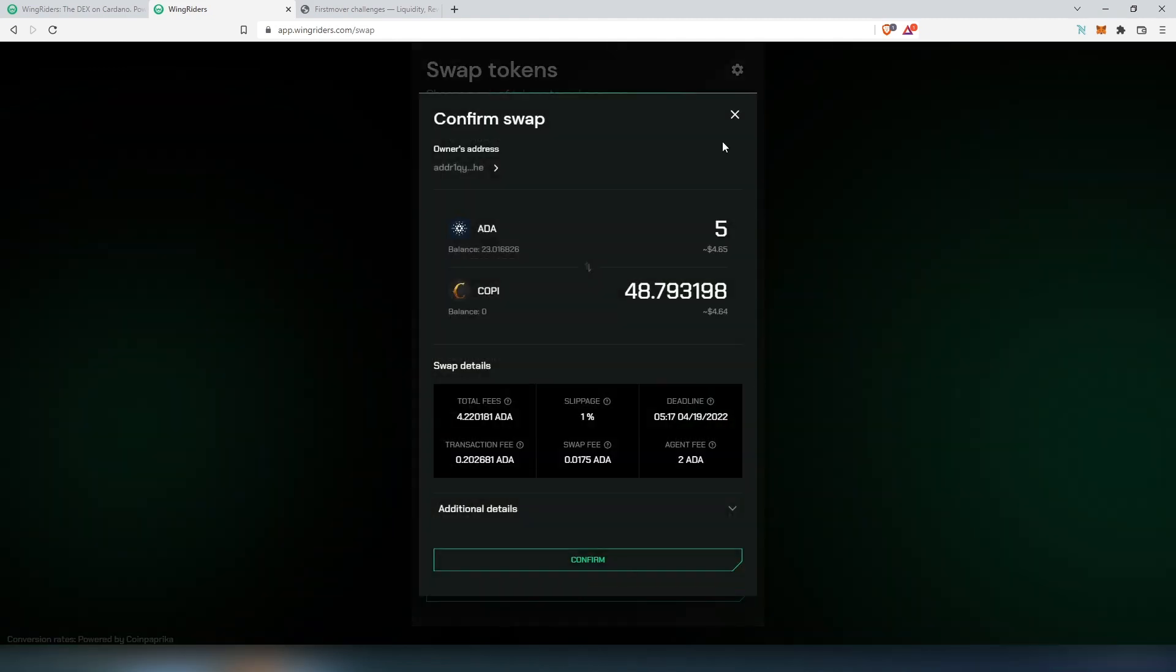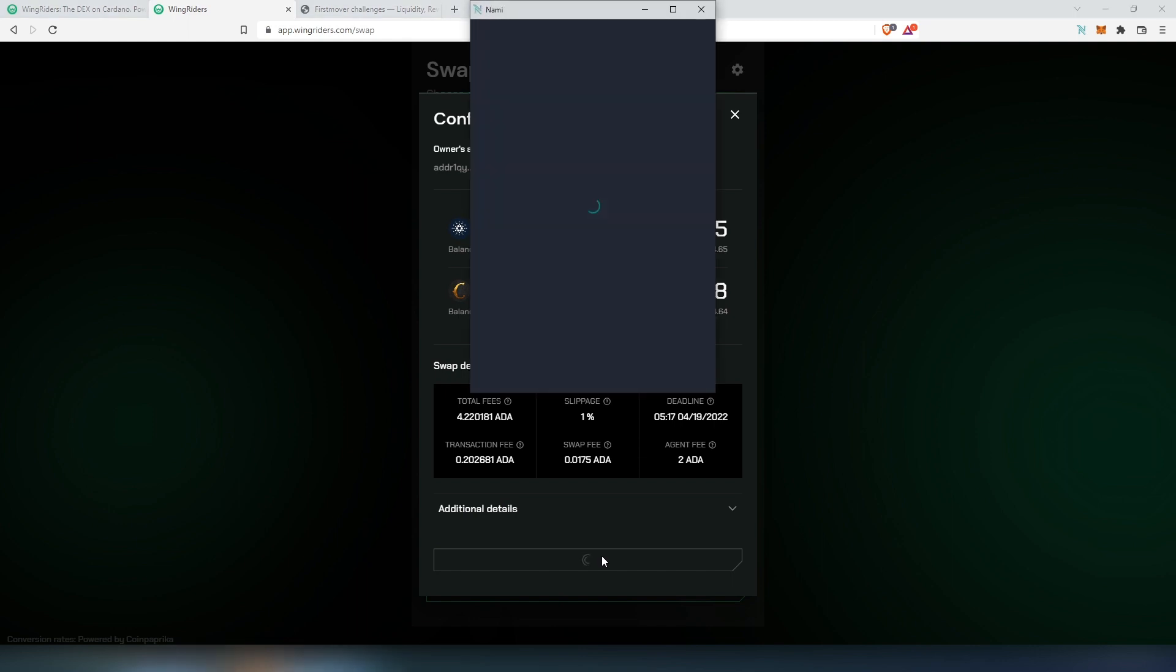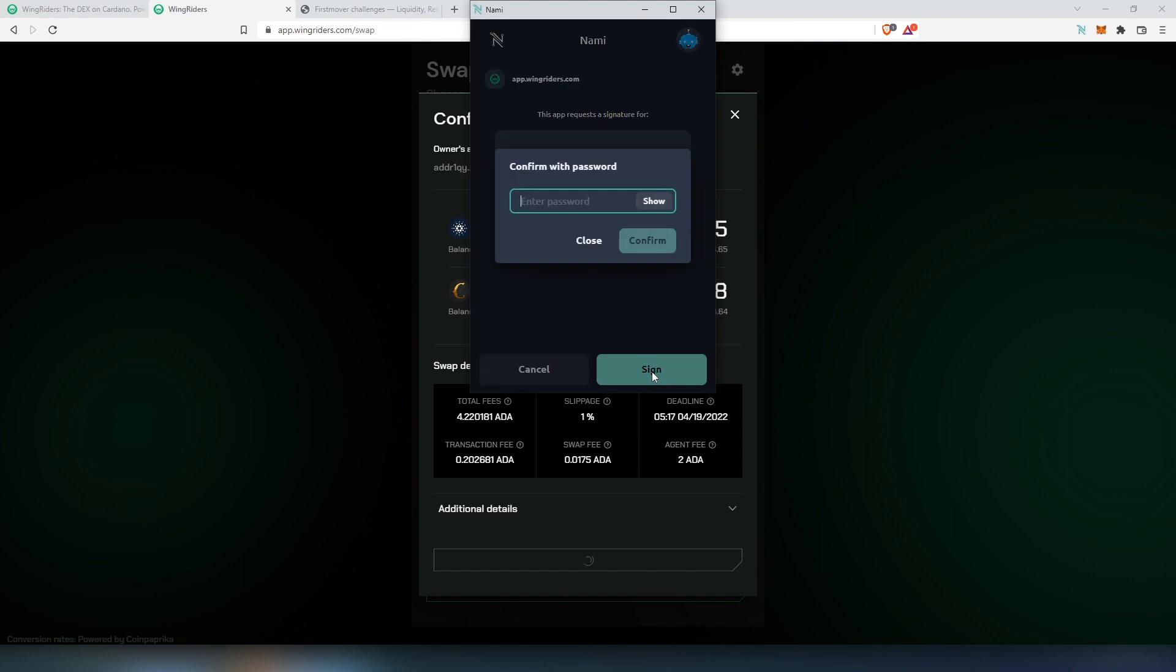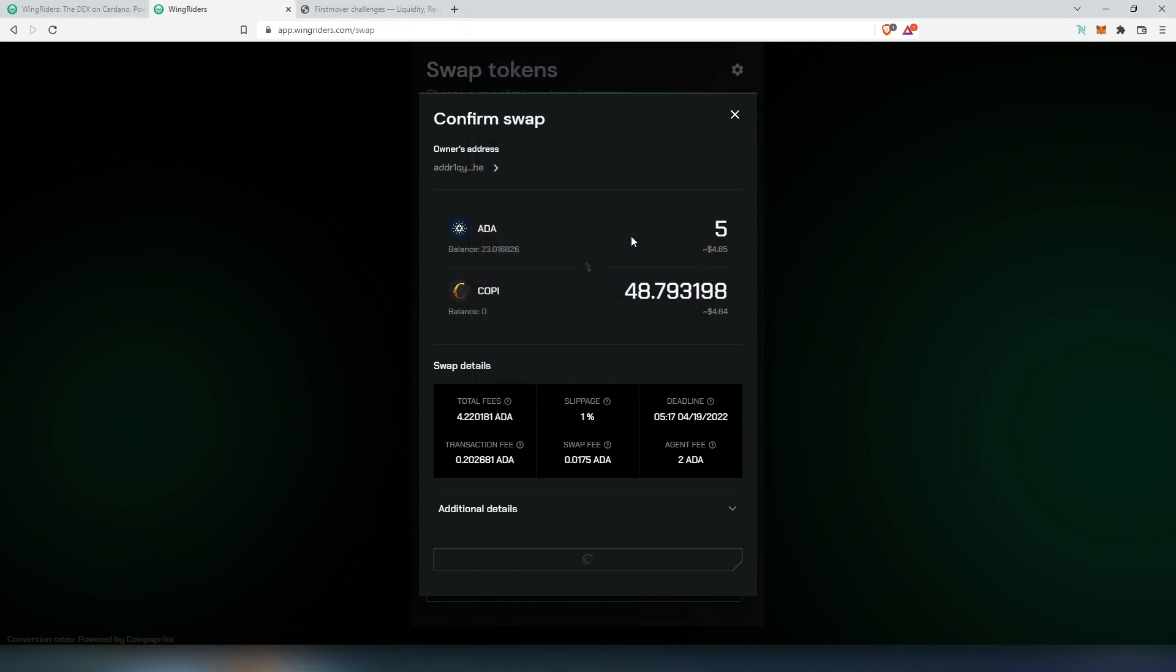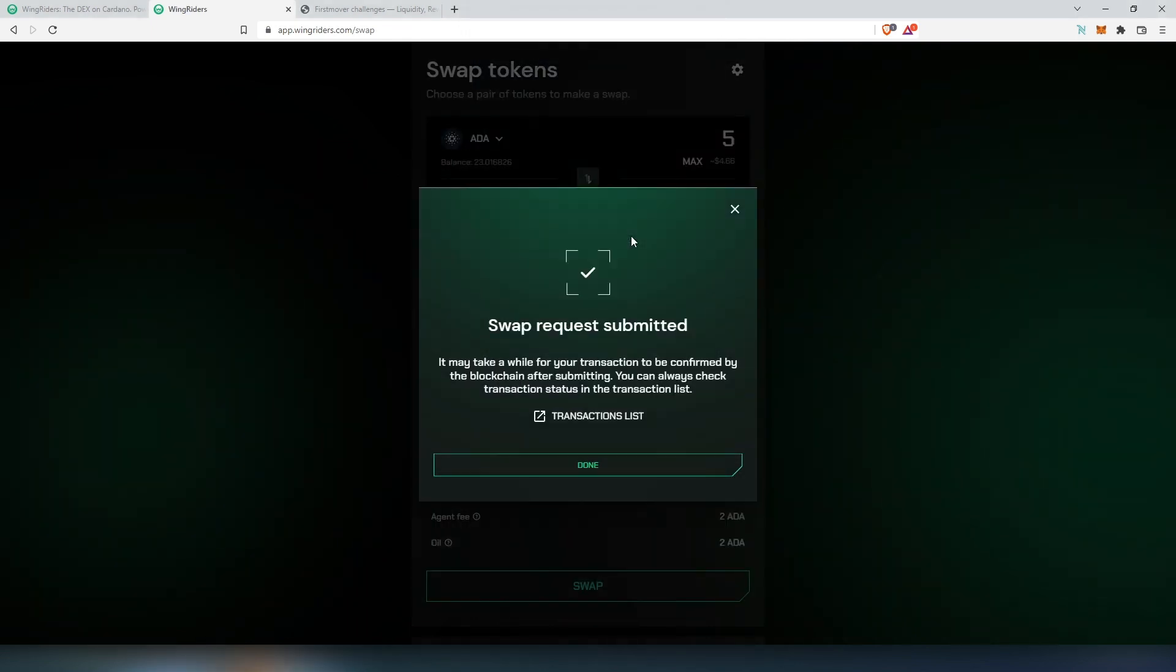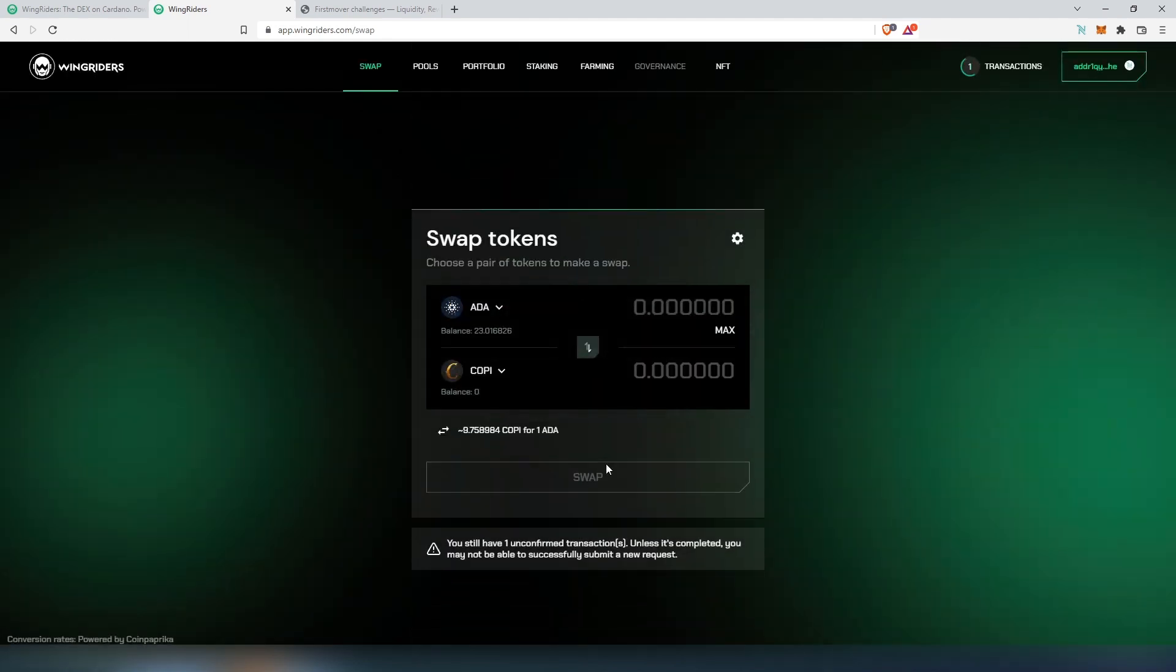If we press on swap, then this window is going to appear - basically the same details that we just looked at - and we can look at the additional details as well. Then we'll press on confirm. This pop-up is going to appear, it's taking 9 ADA from my wallet. Sign, then password, confirm. That's it, swap request submitted.